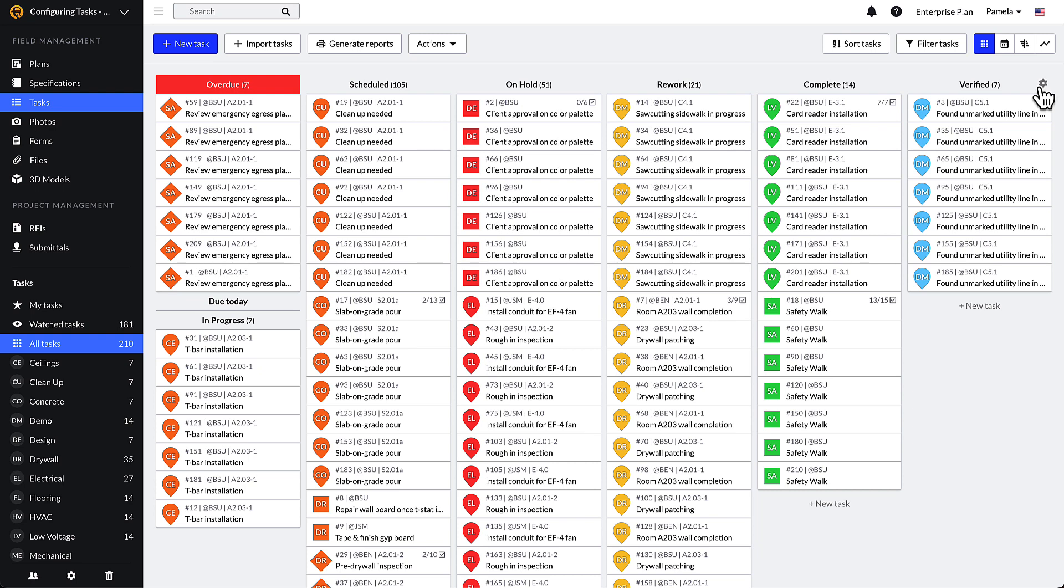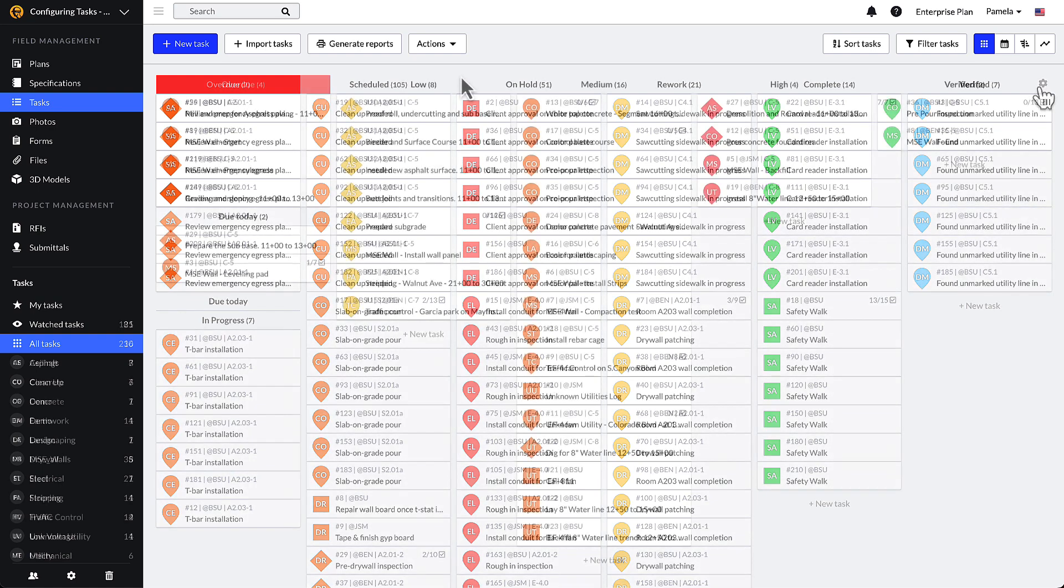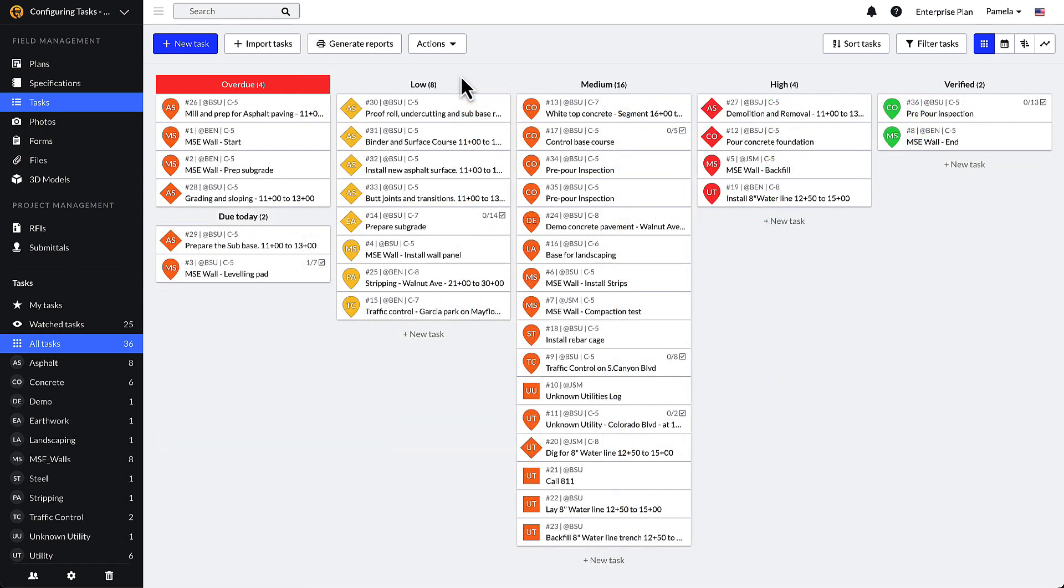Depending on how your team chooses to define its task statuses, they can be used to signify a task priority level, phase of work, or the process in which a task is involved with. Example priority levels may be low, medium, and high priority.